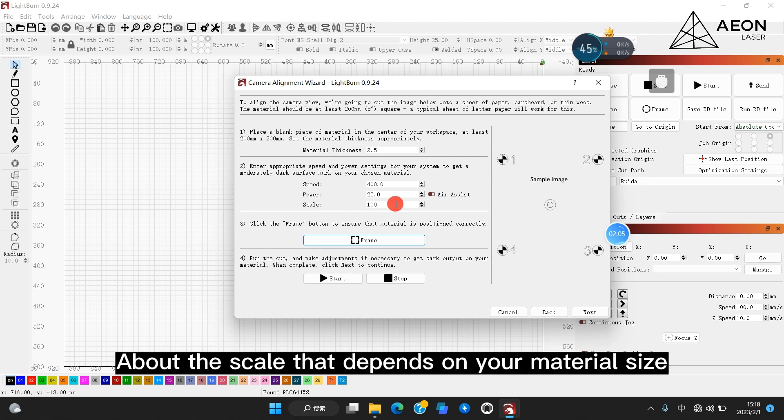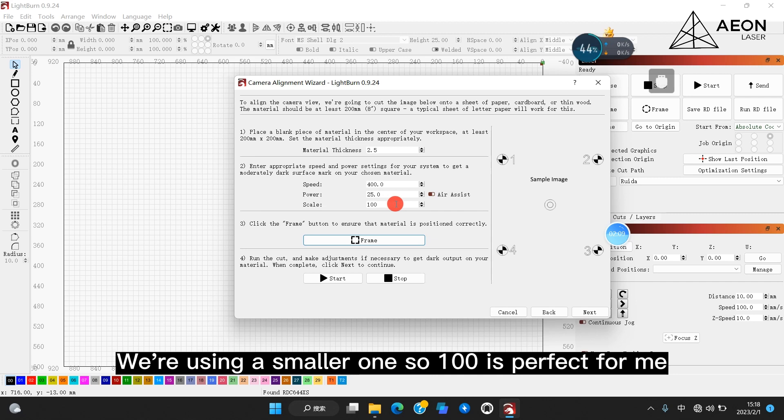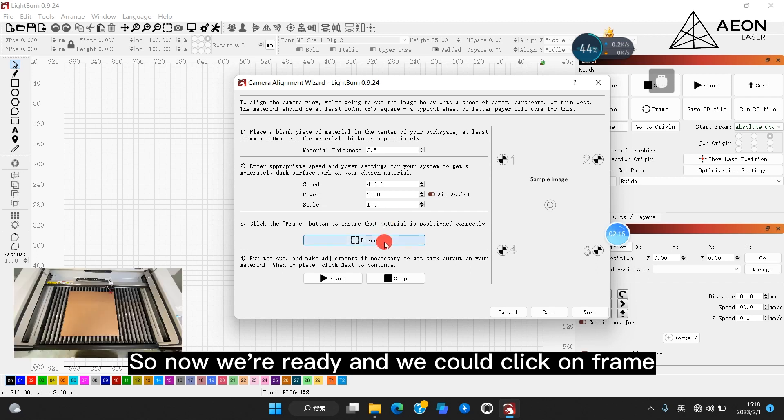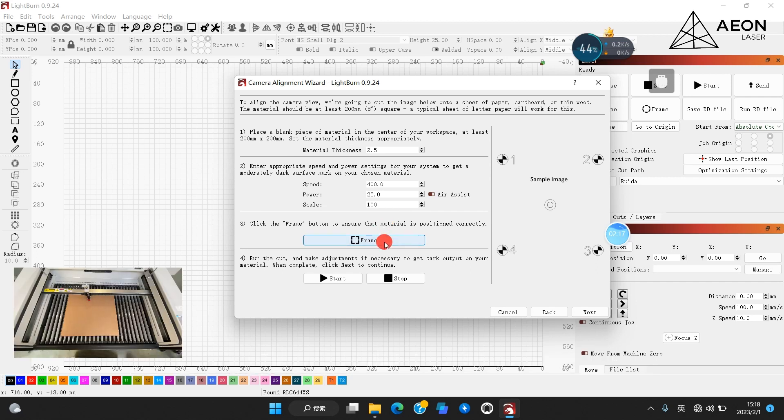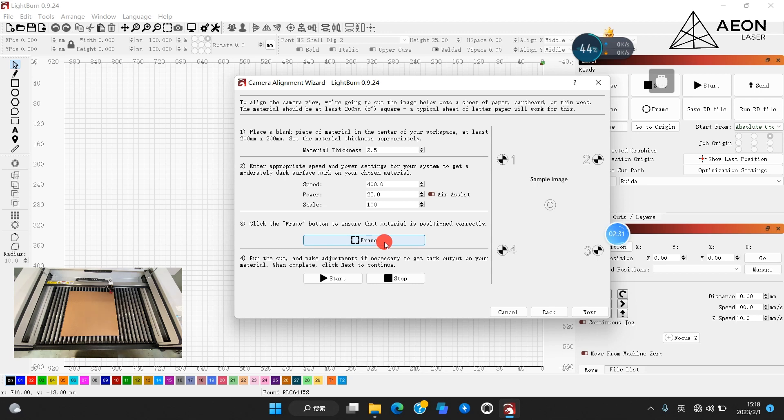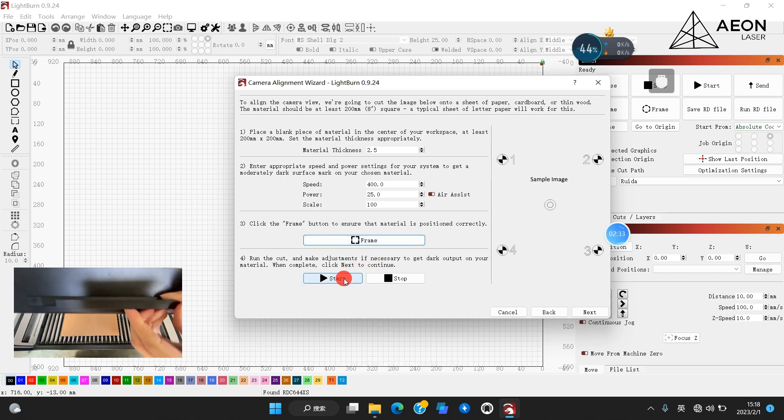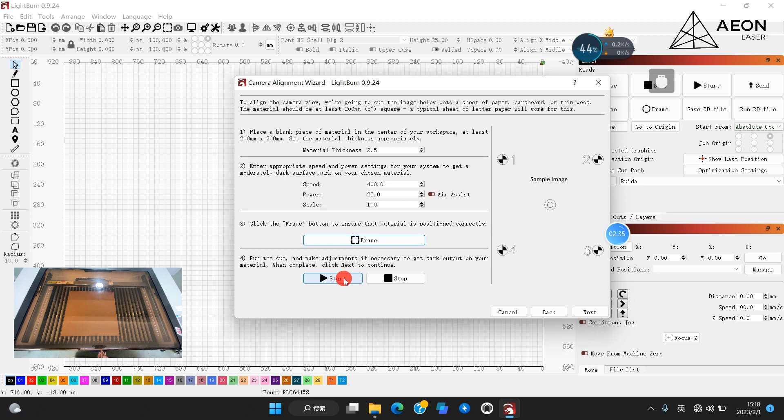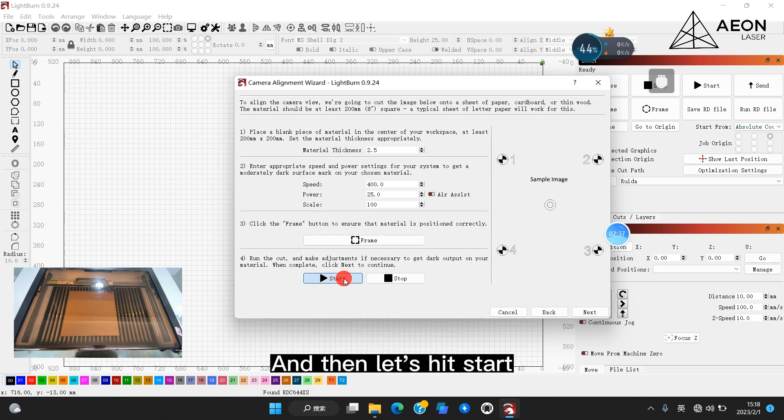About the scale, that depends on your material size. We're using a smaller one, so 100 is perfect for me. So now we're ready, and we could click on frame. It looks fine. Let's close the lid and then let's hit start.